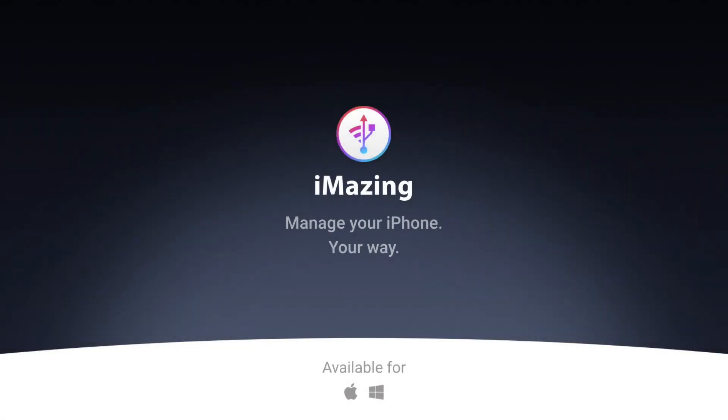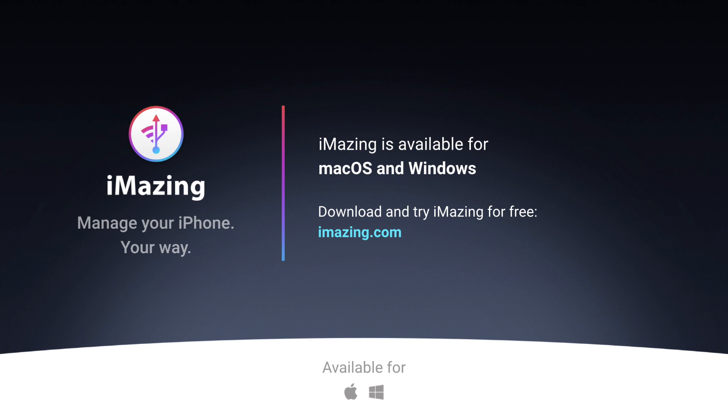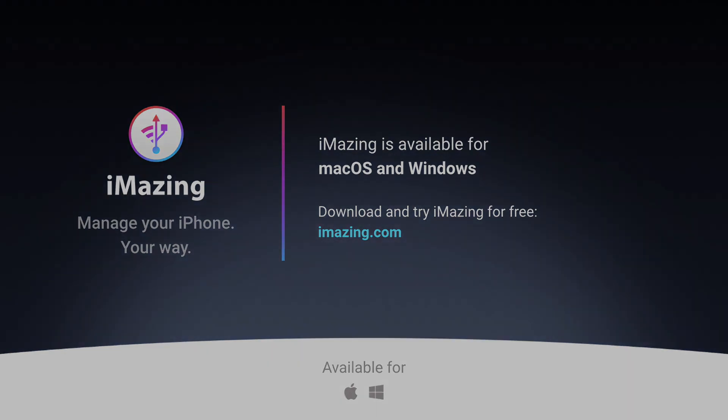If you enjoyed this video and want to be the first to learn about new ones, subscribe to our channel by clicking on the Subscribe button below. I'll see you soon with more videos about how to use iMazing.